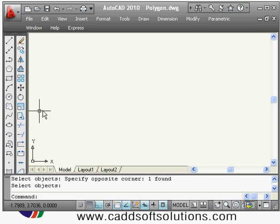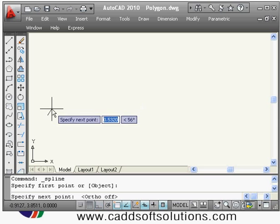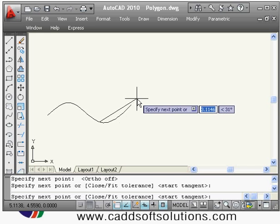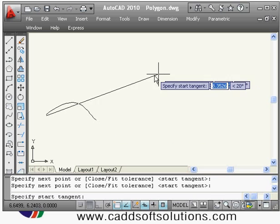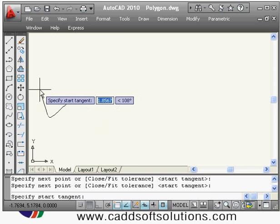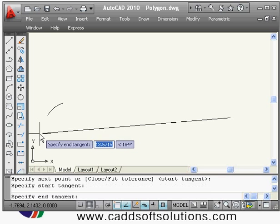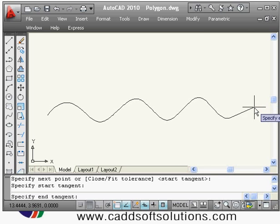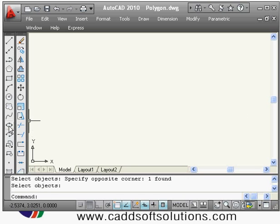Next is the spline command, which is useful to show breaks. Click spline, give the first point, turn ortho off, then specify points in a zigzag manner — one point above and one point below. After that press Enter; it asks for the start tangent. As you rotate the line the shape is controlled, so click when you have the shape you want. In this way you can create a spline.